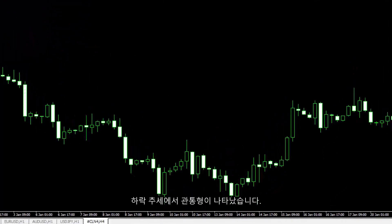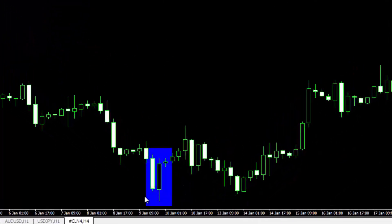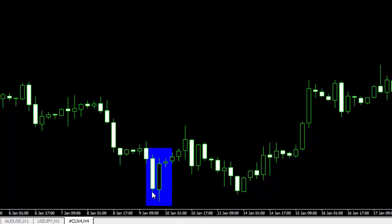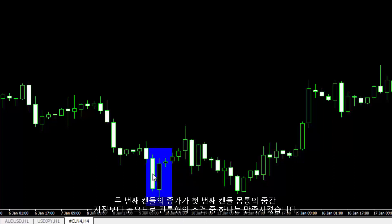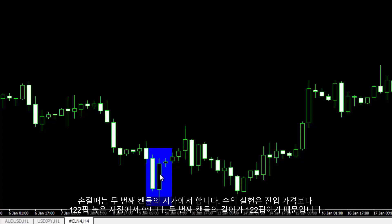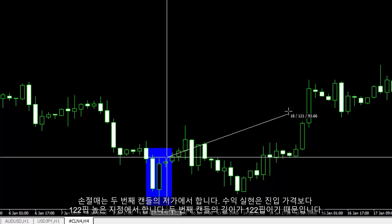A Piercing Line candle has formed in a downward trend. The open price of the second candle is not under the close price of the first candle, so one of the ideal conditions is not fulfilled. However, the close price of the second candle is higher than the middle of the first candle body, so the other ideal condition has been fulfilled. The entry price of the buy order should have been above the high price of the second candle, with SL at the low price of the second candle and TP 122 pips higher than the entry price.